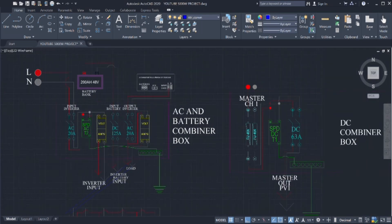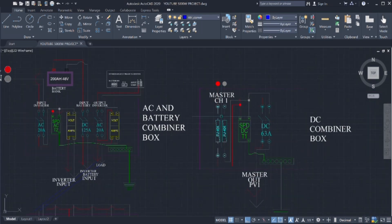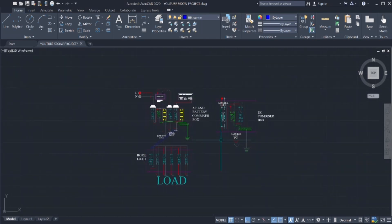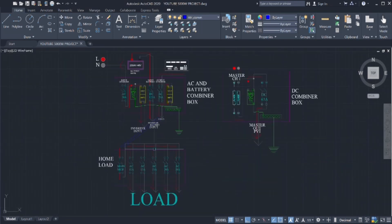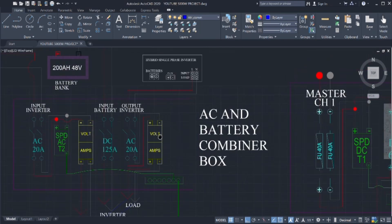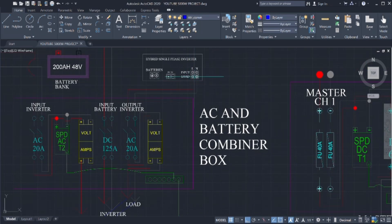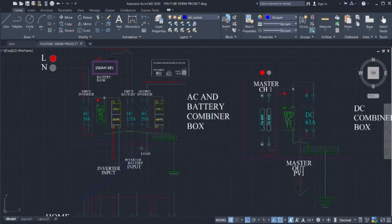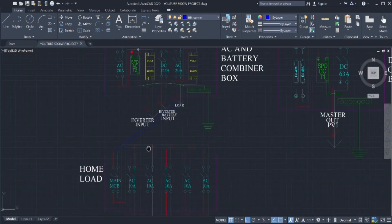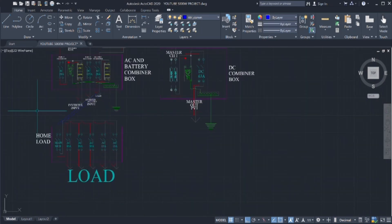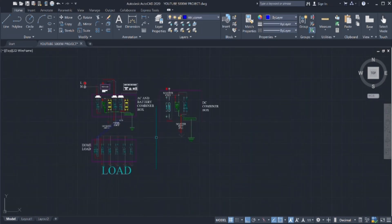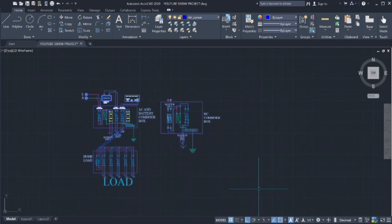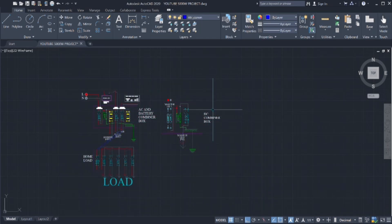Connecting the breakers, AC and battery combiner box, and the DC combiner box to the home load. And now, you have three sources of power: utility grid, solar power, and batteries. And now you are ready and all set up for a solar system.